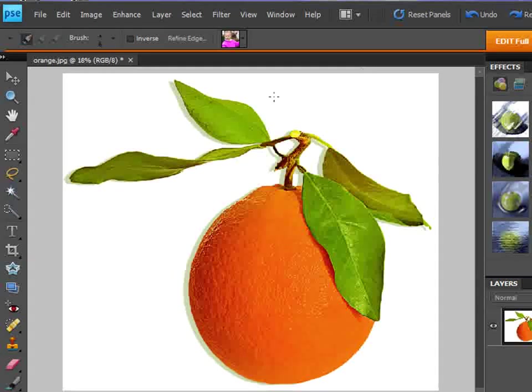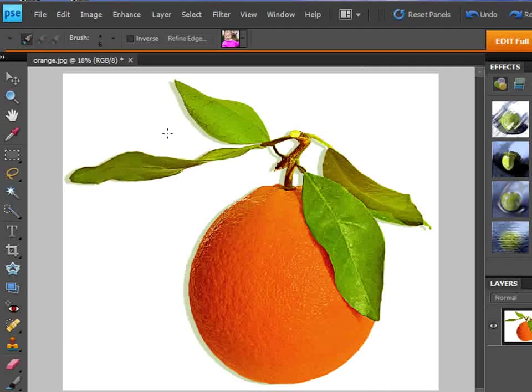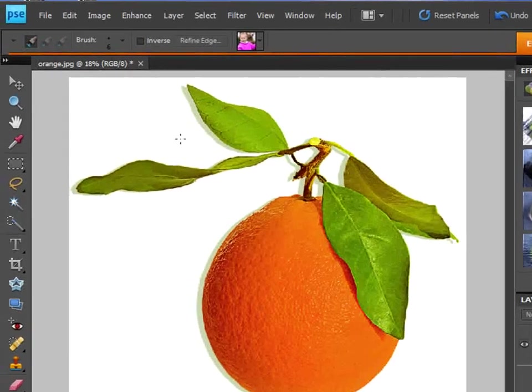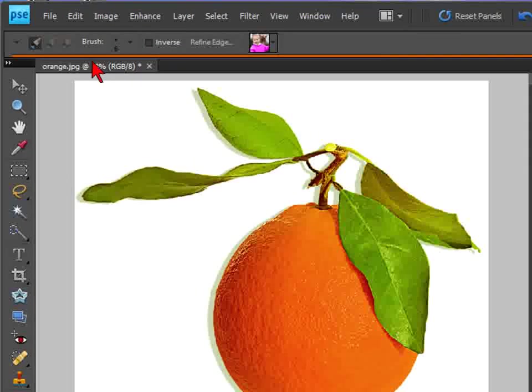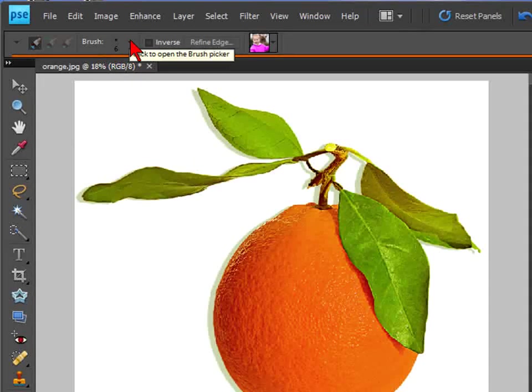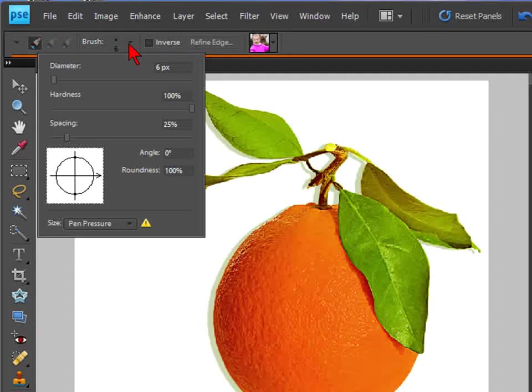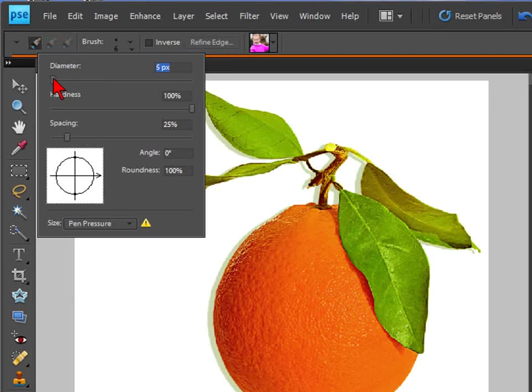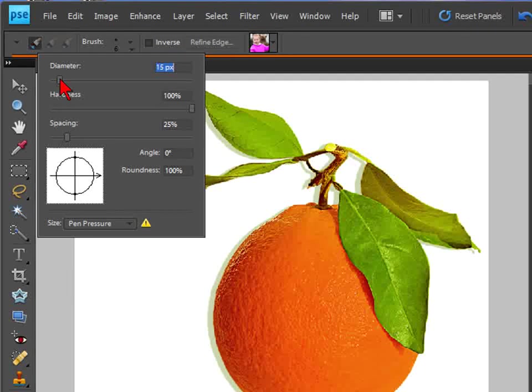Select the tool at the top there. It clears the options there. Here we have the option of changing the brush size. We're going to use something slightly bigger.